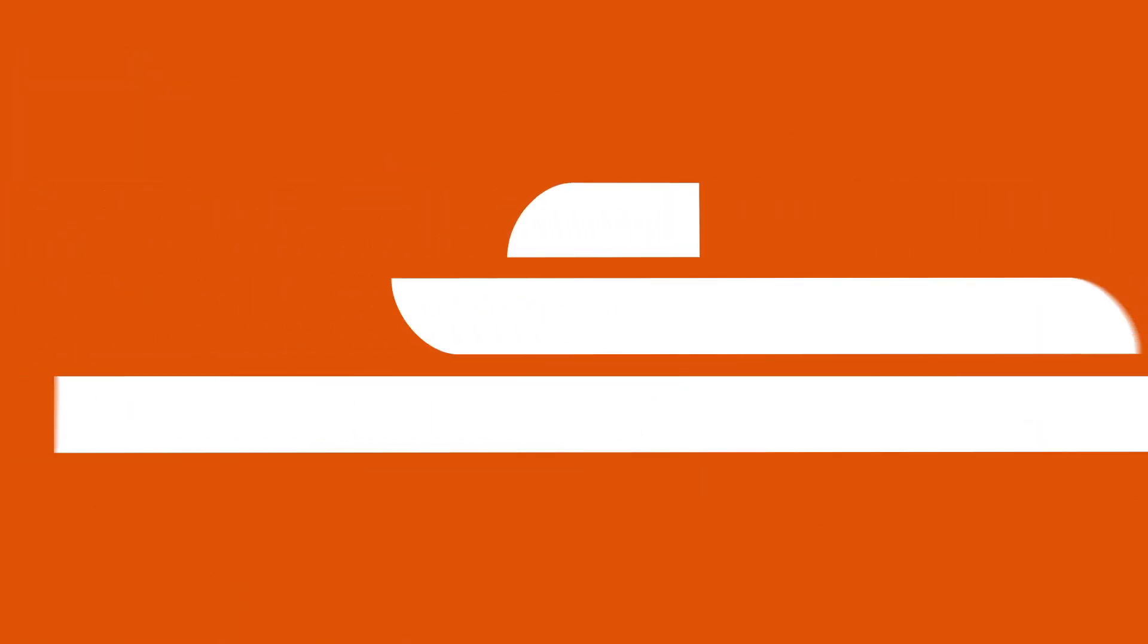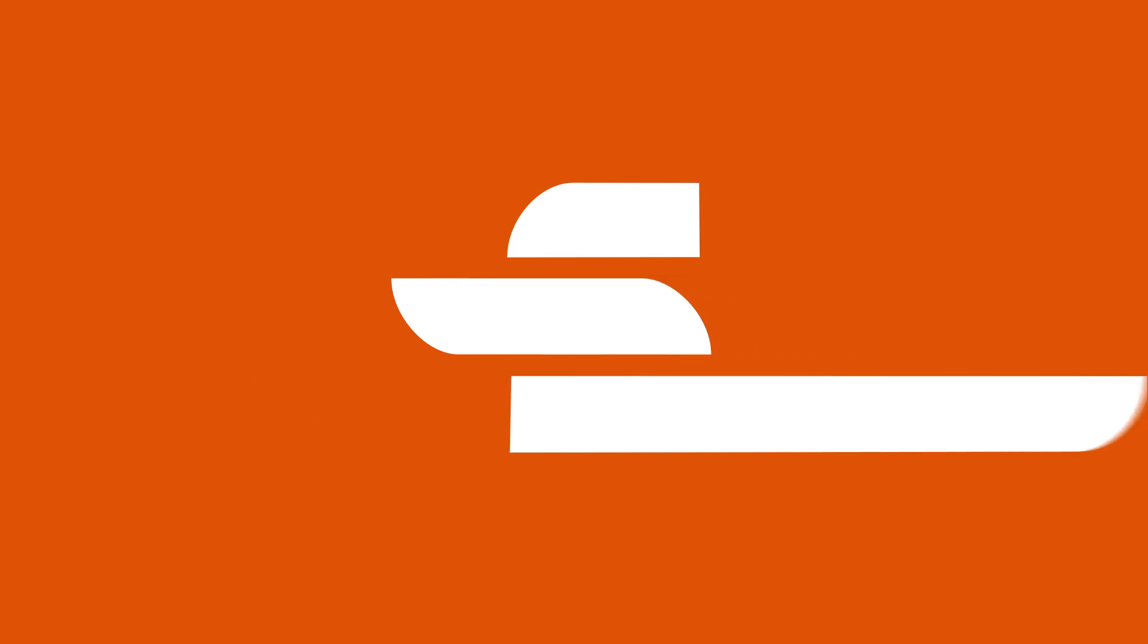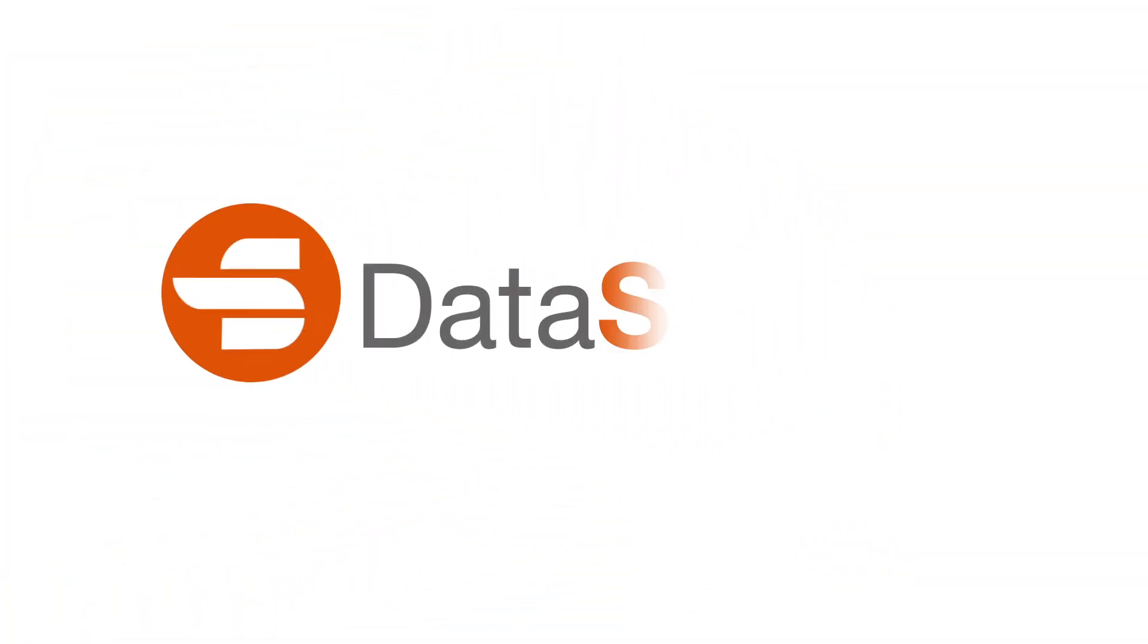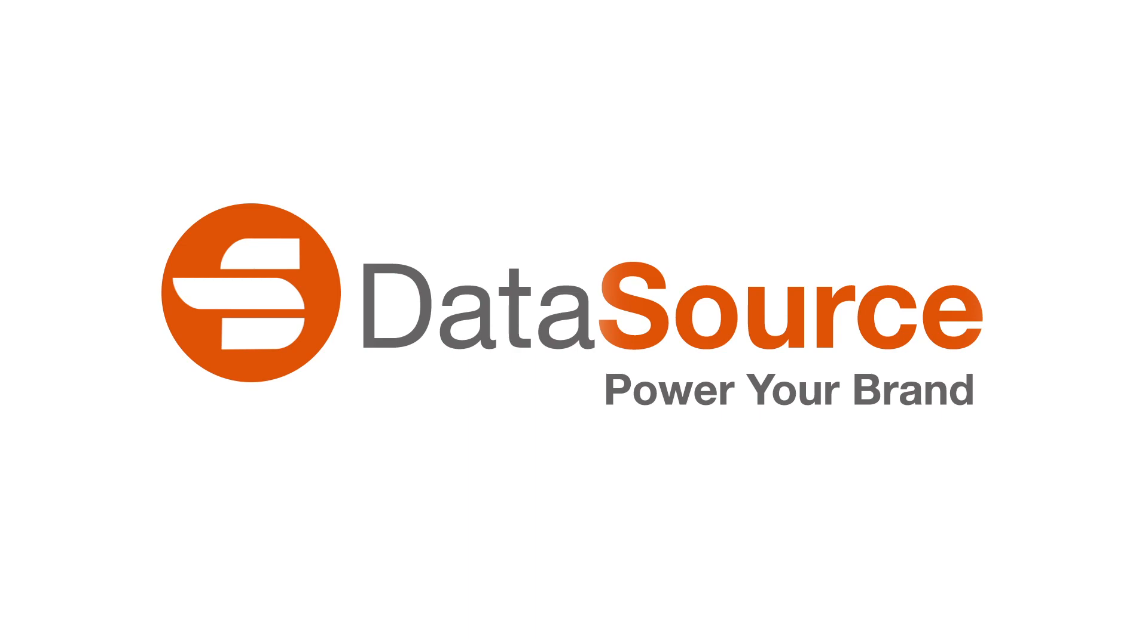Enabling you to work smarter, reduce costs, and report success. DataSource. Power your brand.